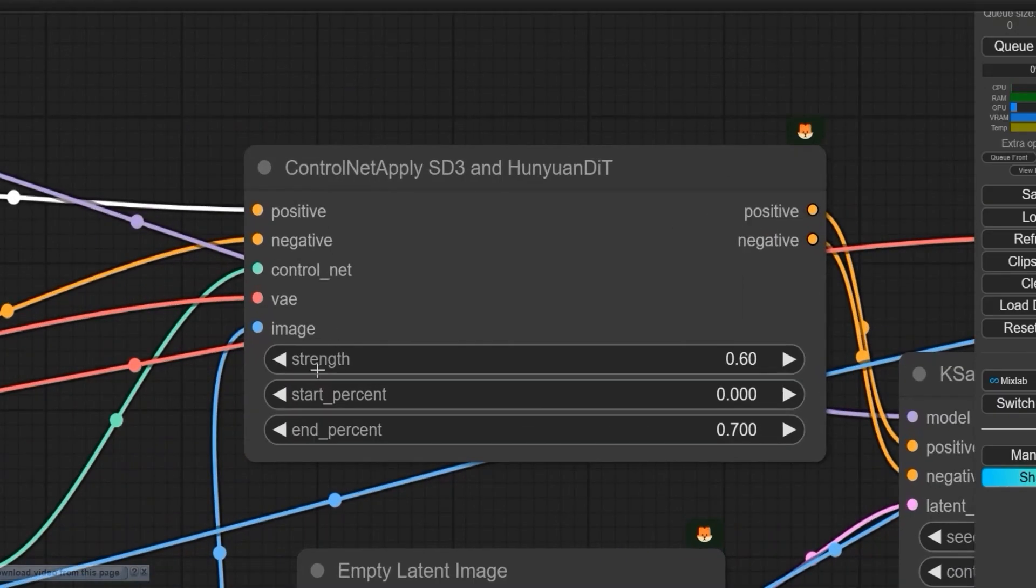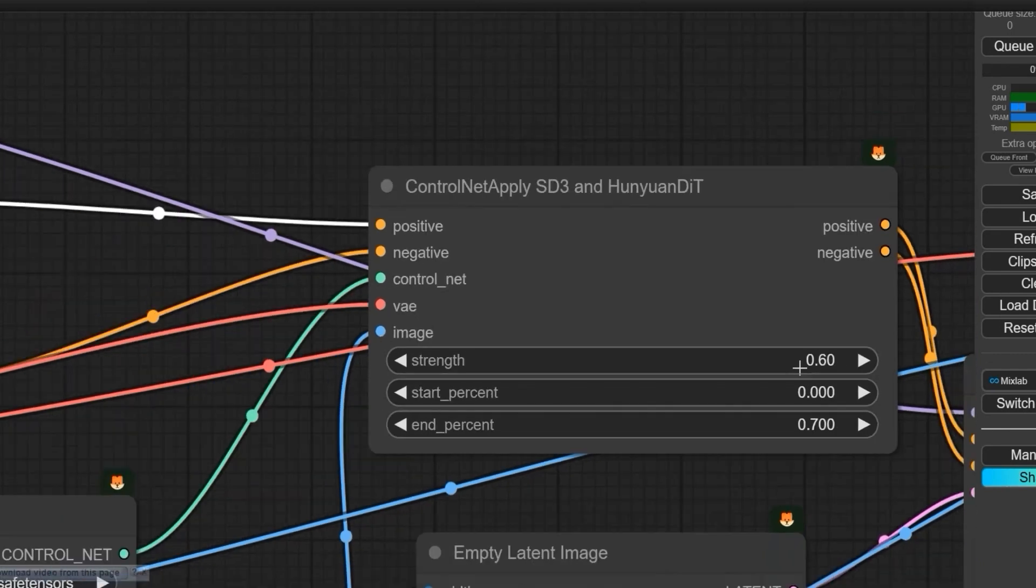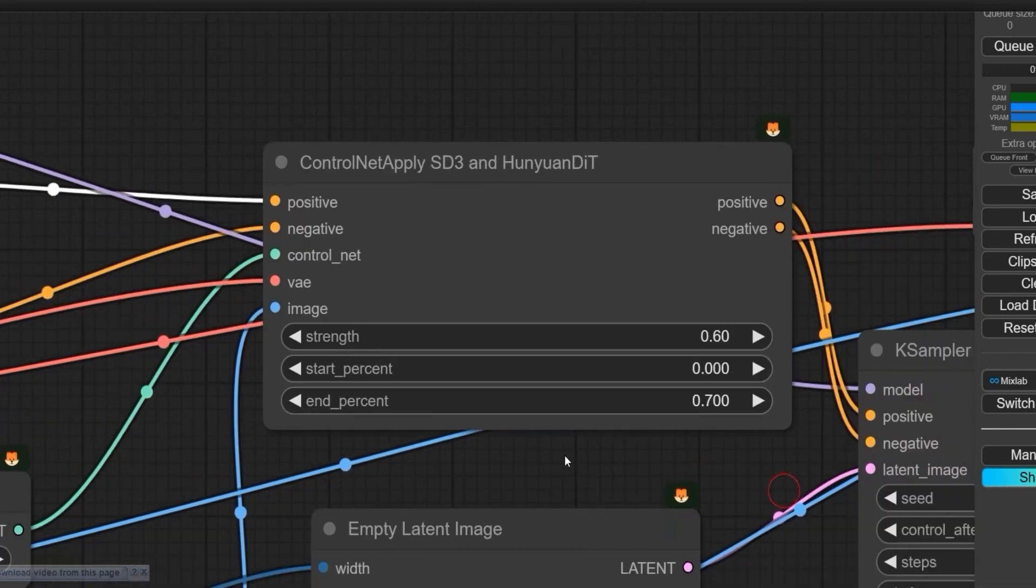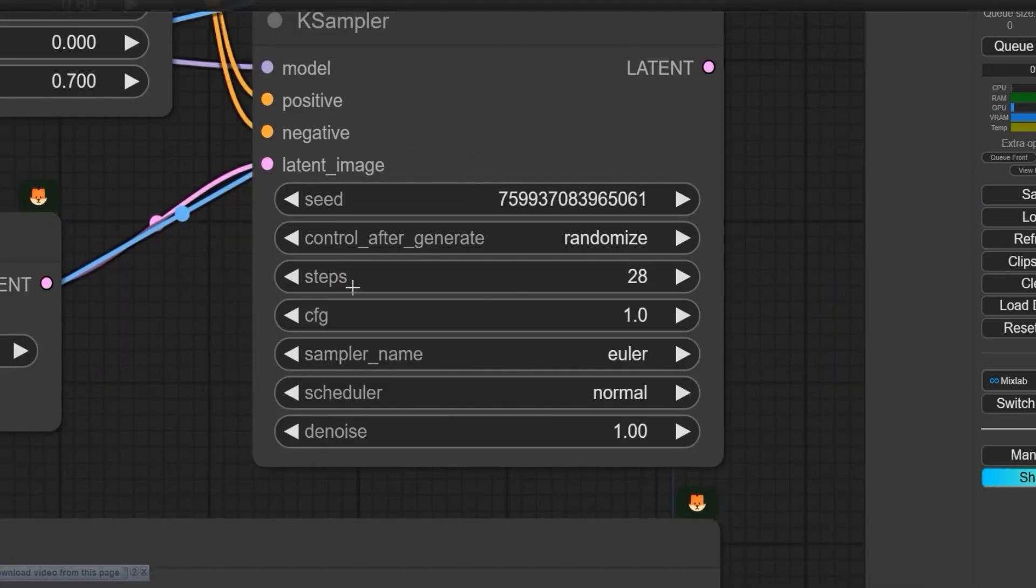In control net, the strength must be 0.6 for this workflow and the percentage 0.7, but you can go up to 1. Don't change the strength. Make sure the step is 28, cfg is 1, and the sampler and scheduler are normal.